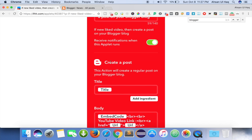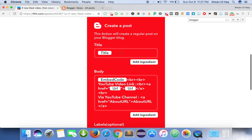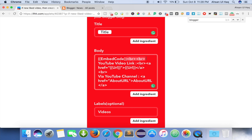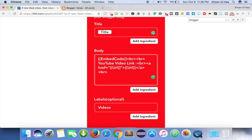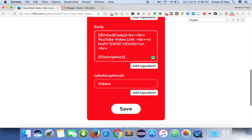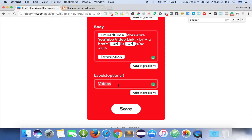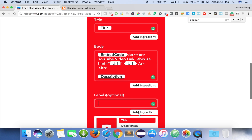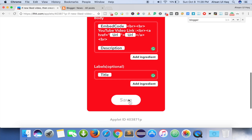Here is the post structure showing how our post will look. This is the title field in the title bar, and this is the body which uses the YouTube video embed code. Then it gives the YouTube video link in the URL field. I'm going to add the description here as well. The label field is optional — if we give the title we can find some labels here.